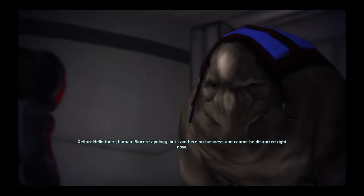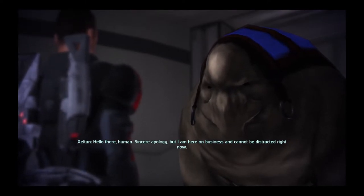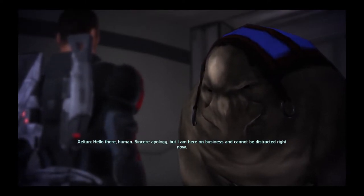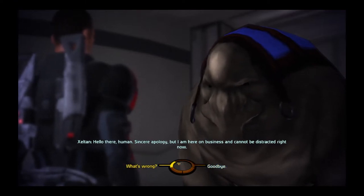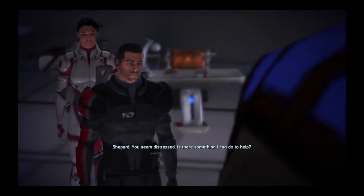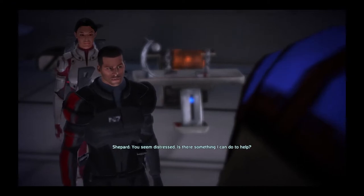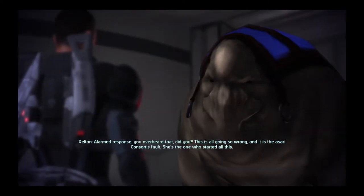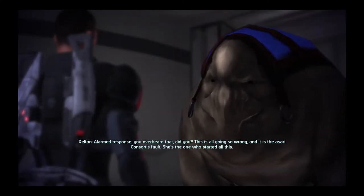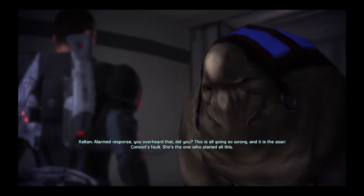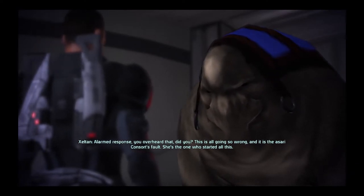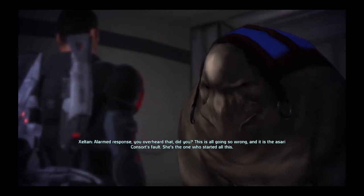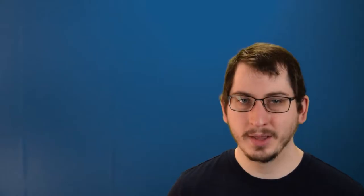Hello there, human. Sincere apology, but I am here on business and cannot be distracted right now. You seem distressed. Is there something I can do to help? Alarmed response. You overheard that, did you? This is all going so wrong. And it is the Asari Consort's fault. She's the one who started all this.